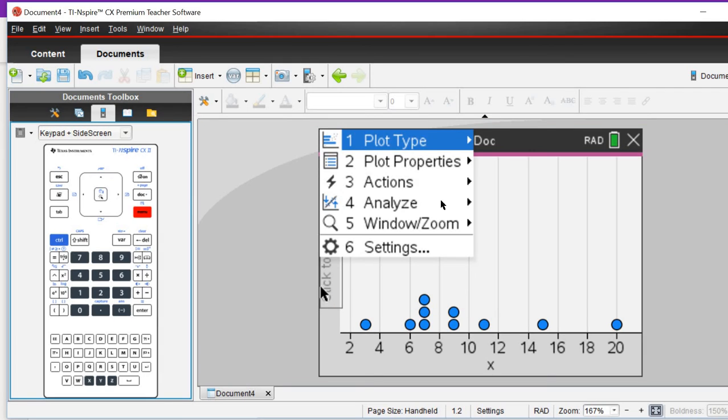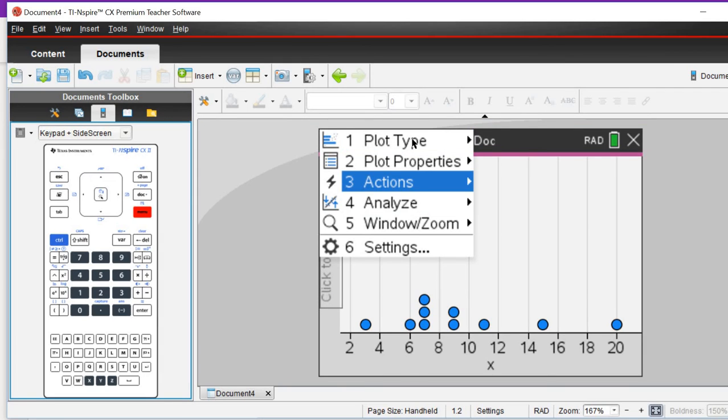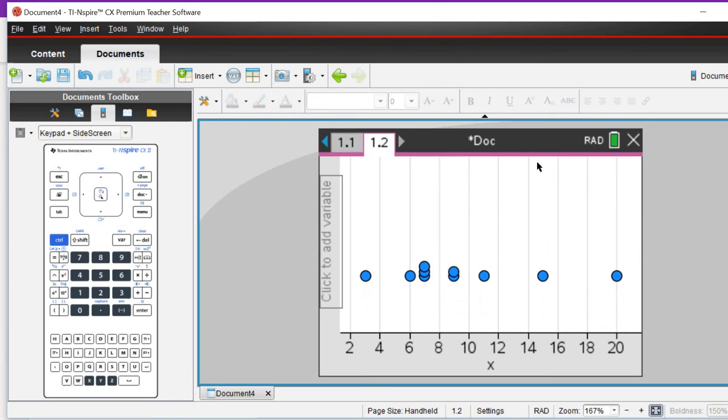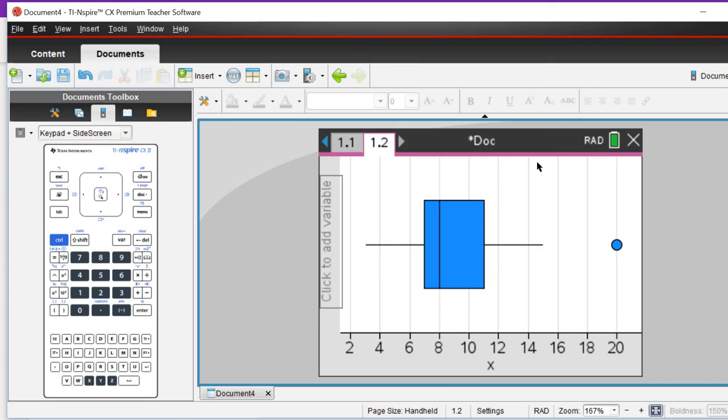If you then go menu, plot type, box plot, done.